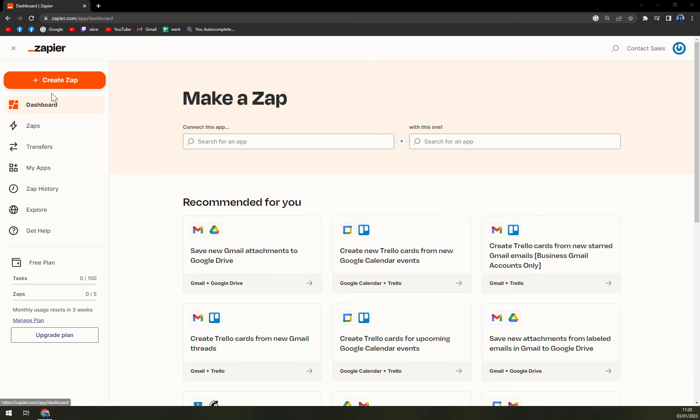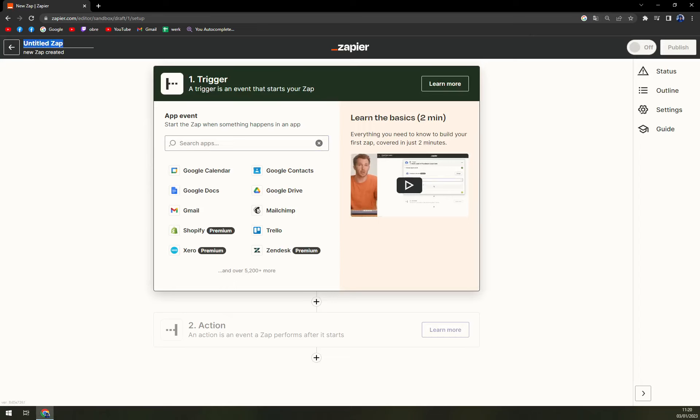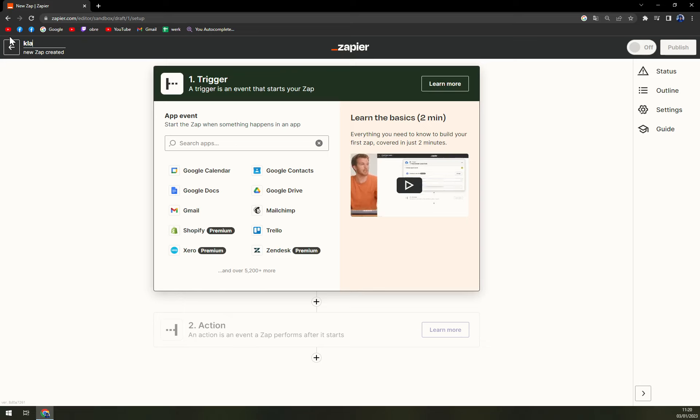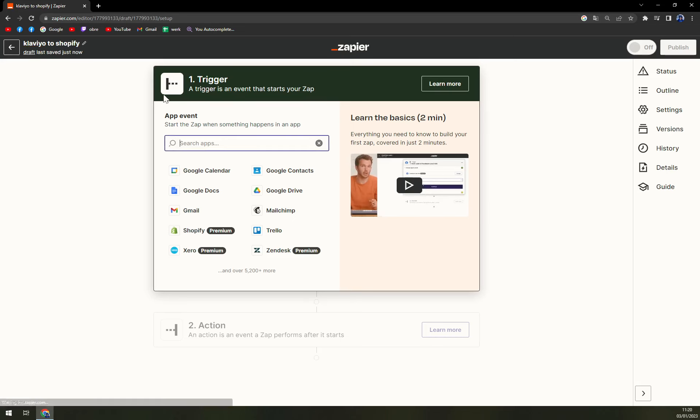Once we are in here, we want to focus on the top right corner and click on create Zap. Now on the top left corner we can name our Zap, so I'm going to go with Klaviyo to Shopify.